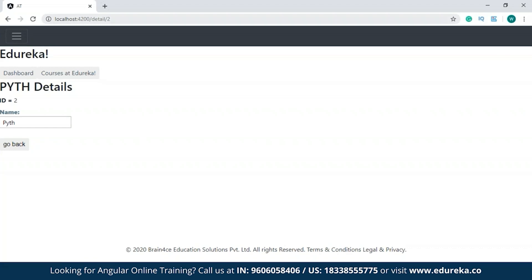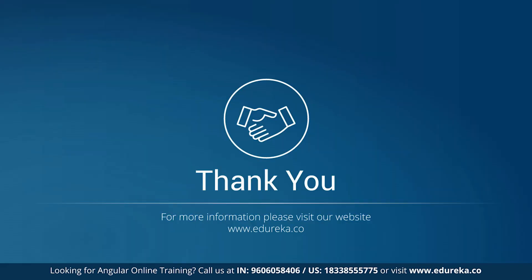So with this we've come to the end of the session. I hope you guys enjoyed it and learned something new. In case you have any doubts or queries, please do let me know in the comment section and I will revert to you at the earliest. We'll be back with more interesting videos, but till then goodbye and take care.